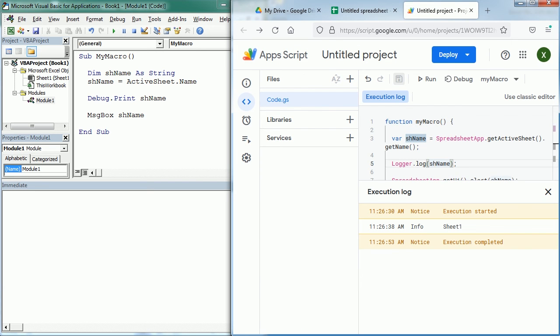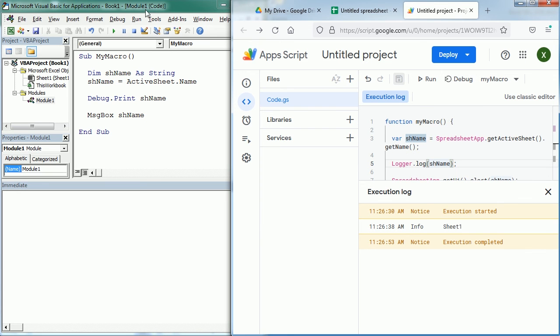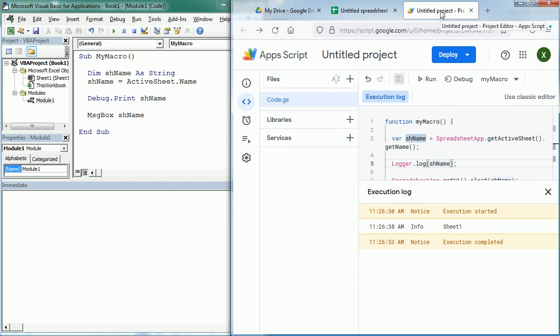Now we've been running the macros from the play button, the execute or run macro button here as part of the debug tools in VBA, and the equivalent run or execute the code play button here next to the debug option in Google Apps Script. But as you probably know there are many other ways to run a macro in Excel and I'm going to leave you this video up here with 10 different ways to run a macro in Excel. Now we also have several options to run a macro in Google Sheets.